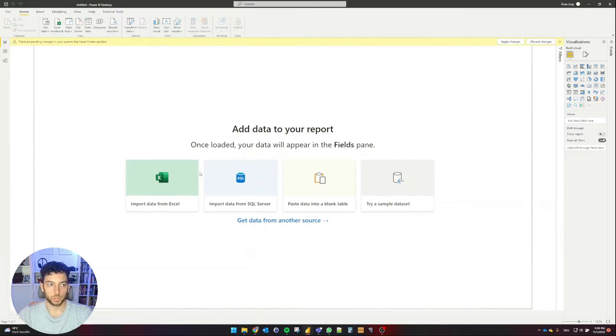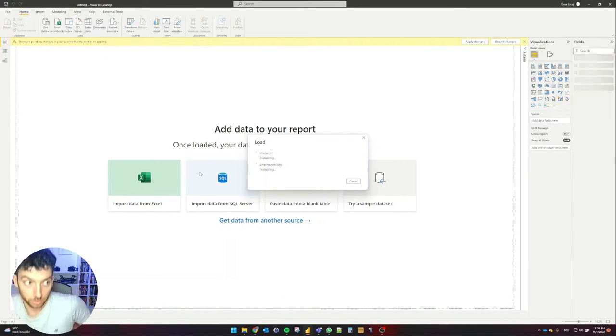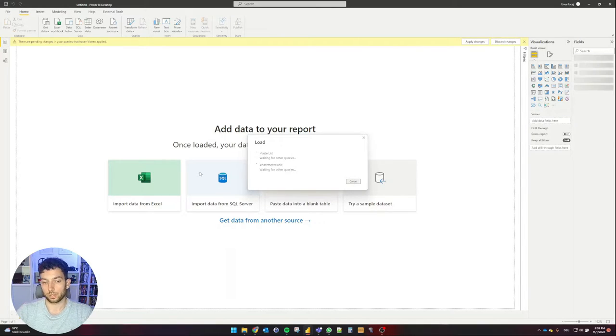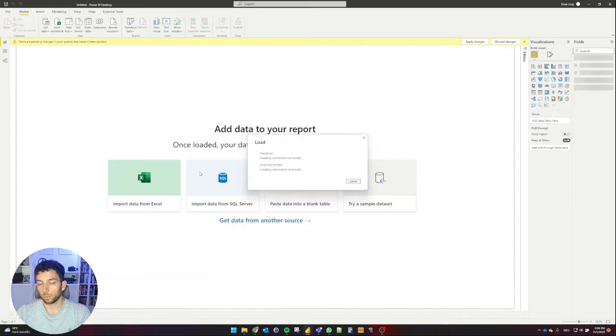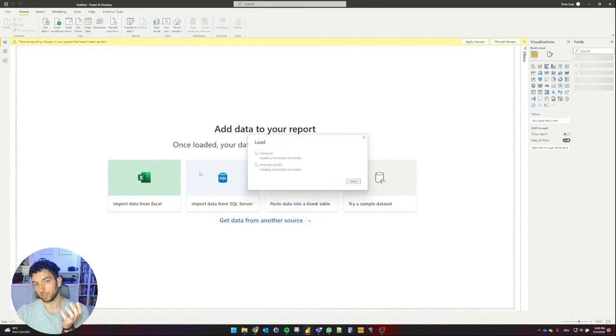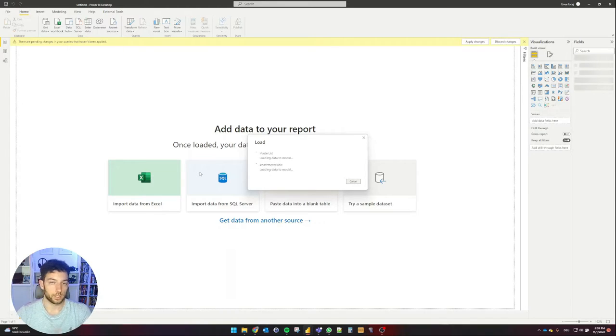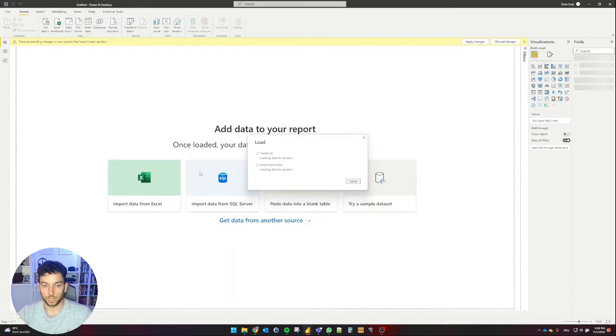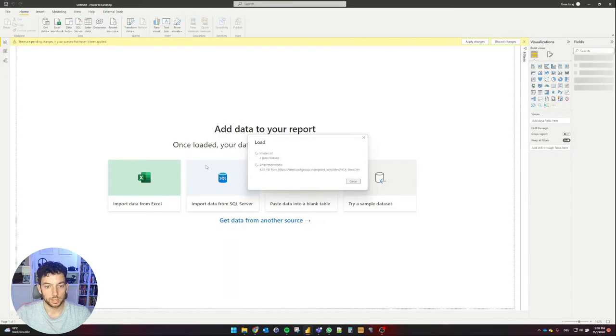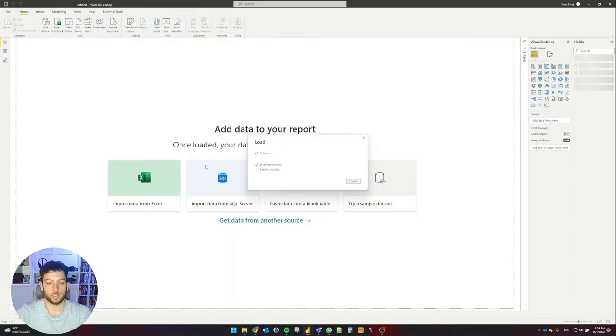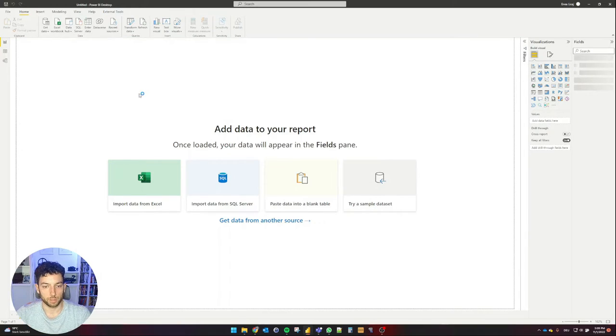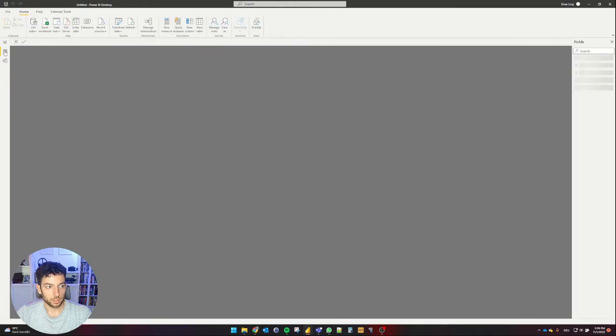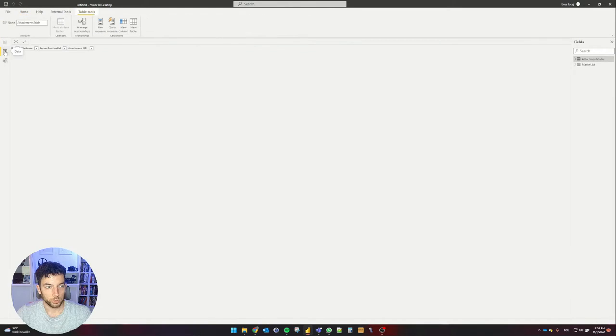And we need to do one more step before being able to use this URL. The point is that Power BI does not know yet that this is a URL that it can open. It sees it as a text string, so it cannot do much with that. We need to tell Power BI that this is a URL and it can open it for us in a browser, for example. Okay, so the data looks like it has loaded.